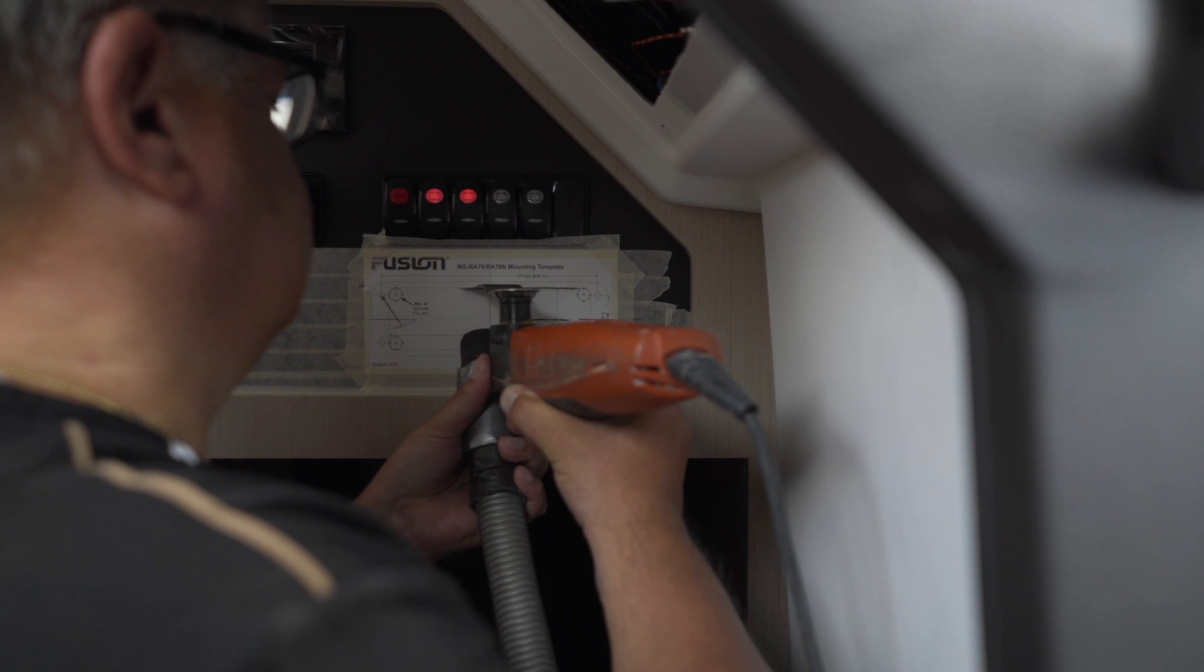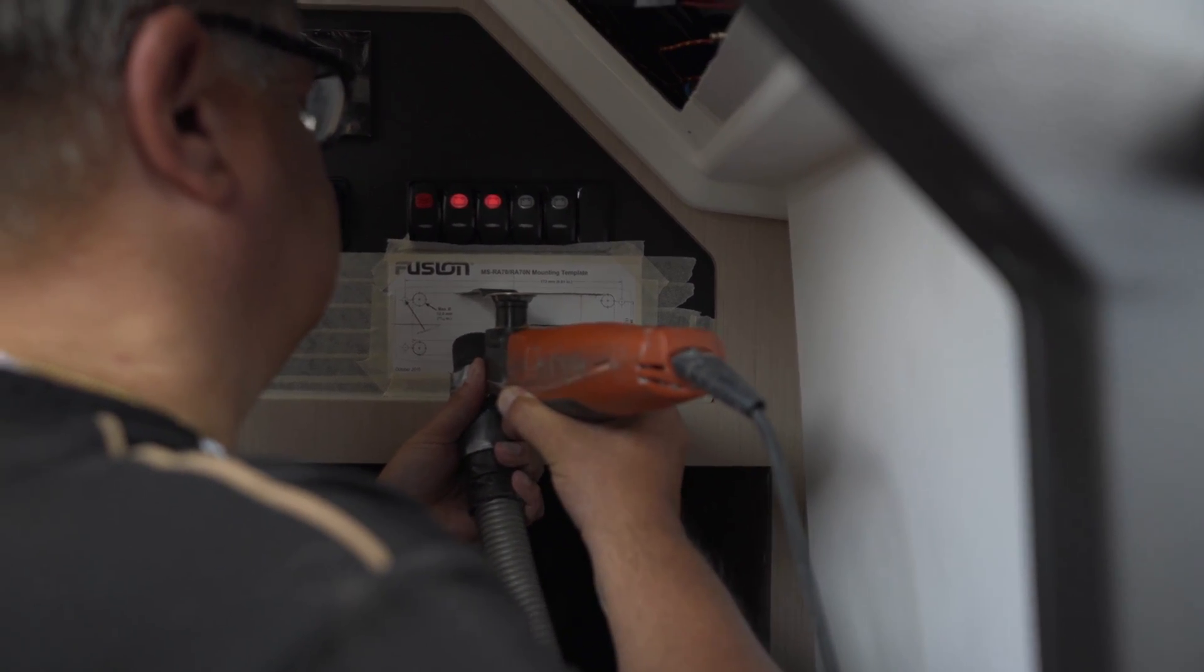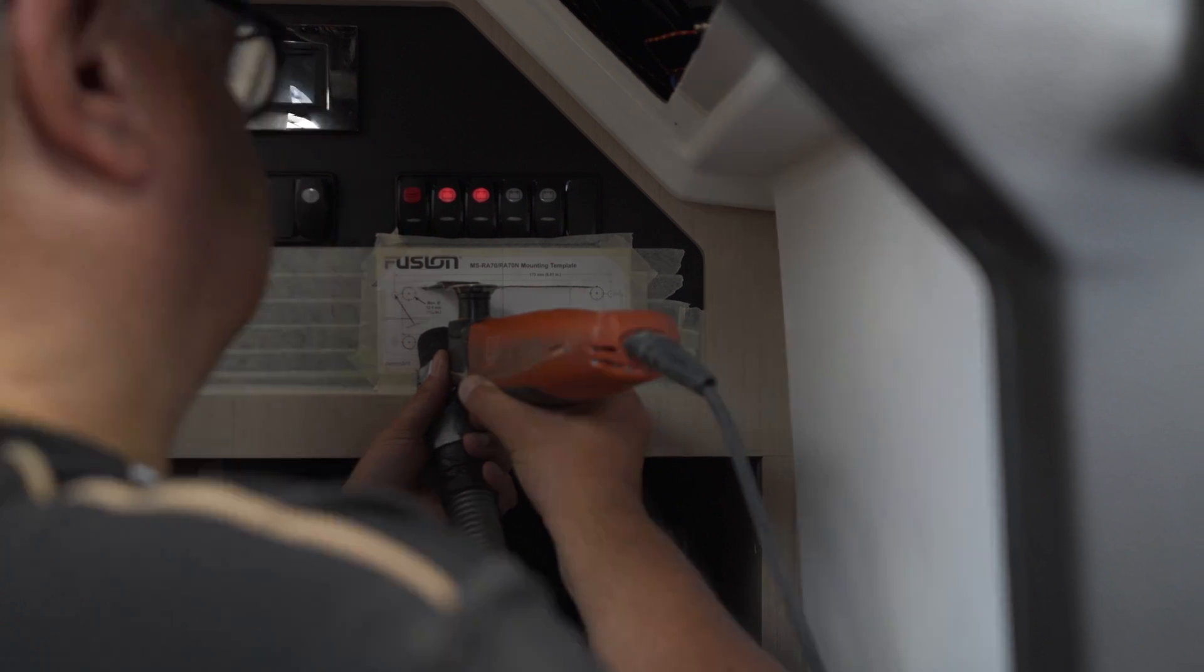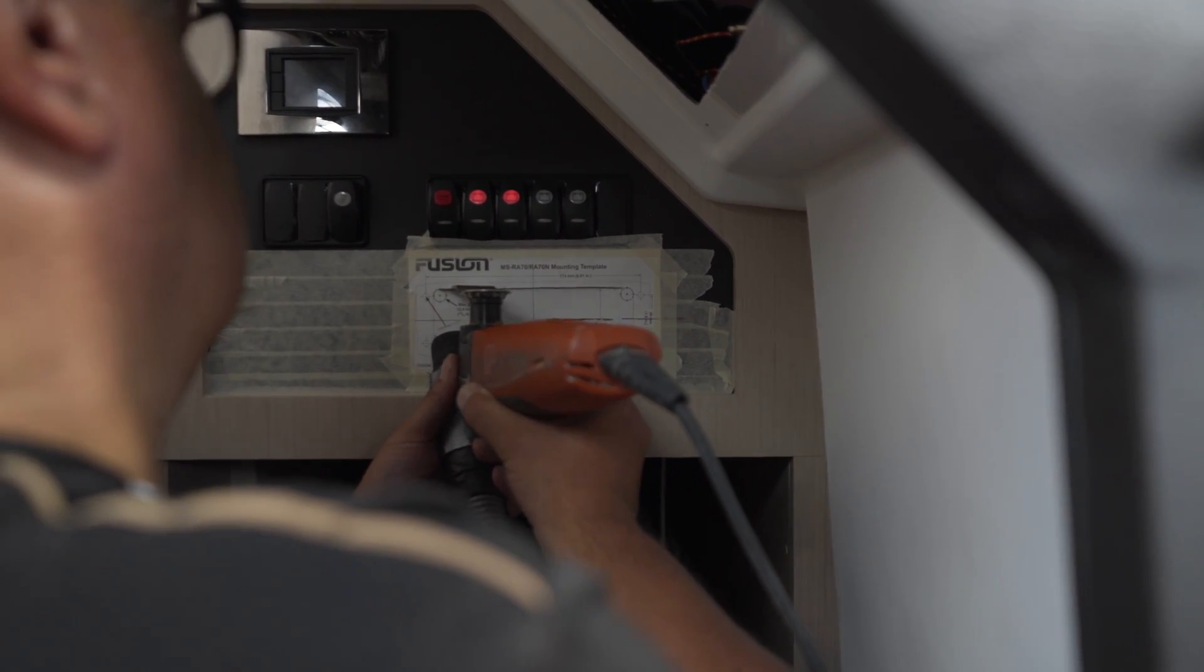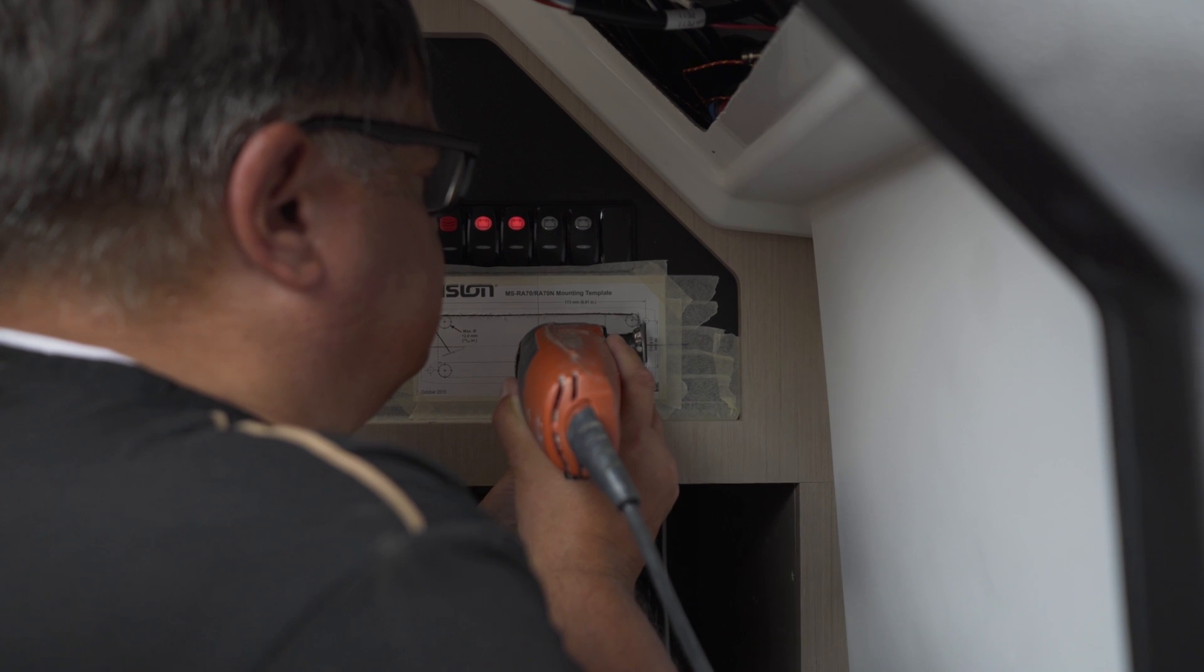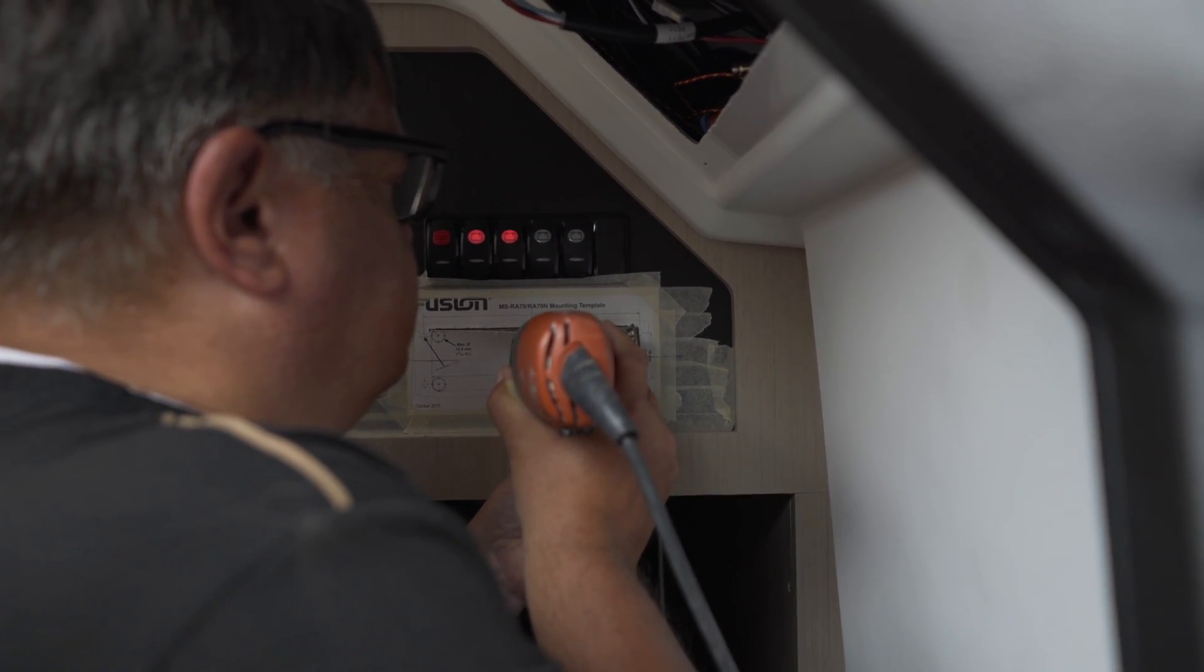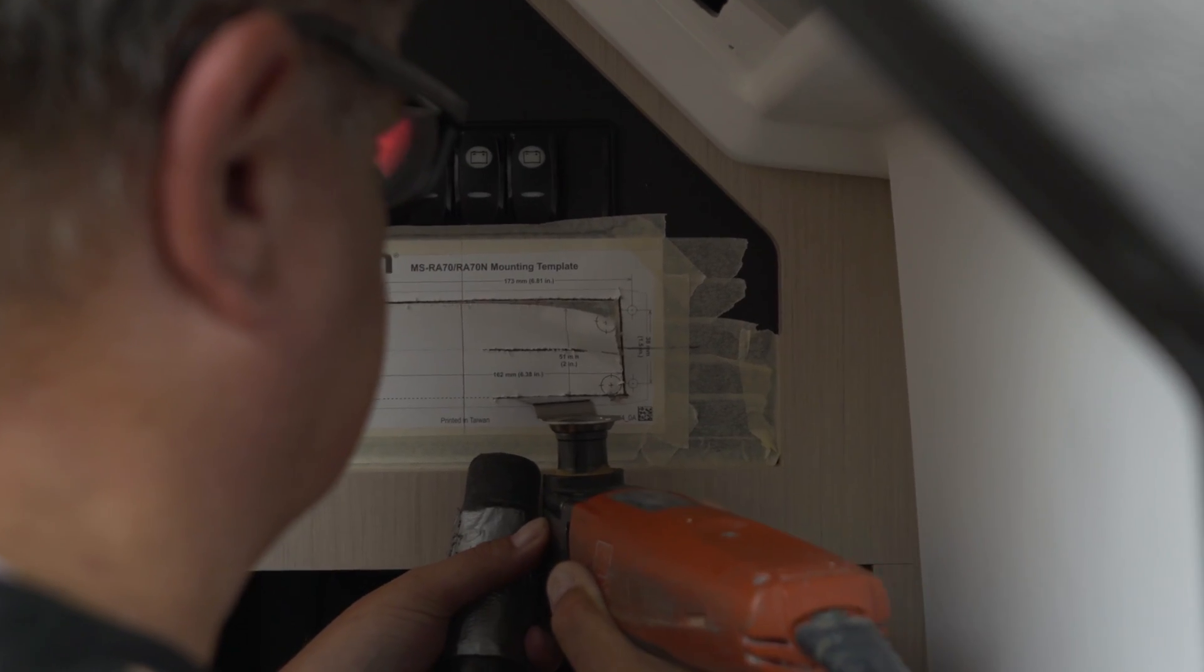Using a multi-tool is the best way to cut out the area precisely and in confined spaces. Beforehand, make sure that any cables running behind the panel are removed before cutting so that they are not damaged by the blade. Use a vacuum cleaner to remove any sawdust.